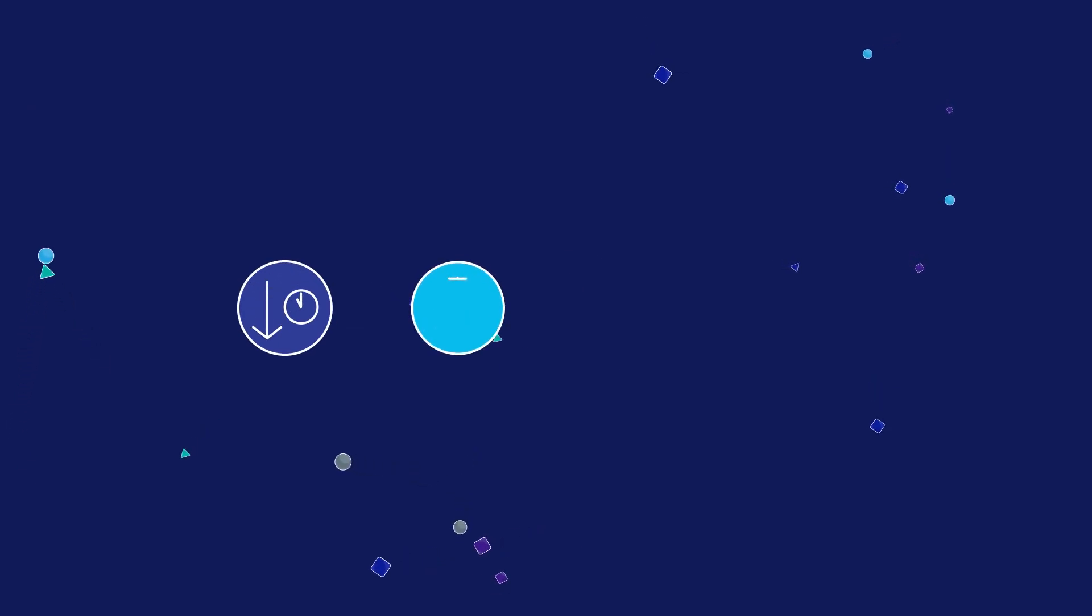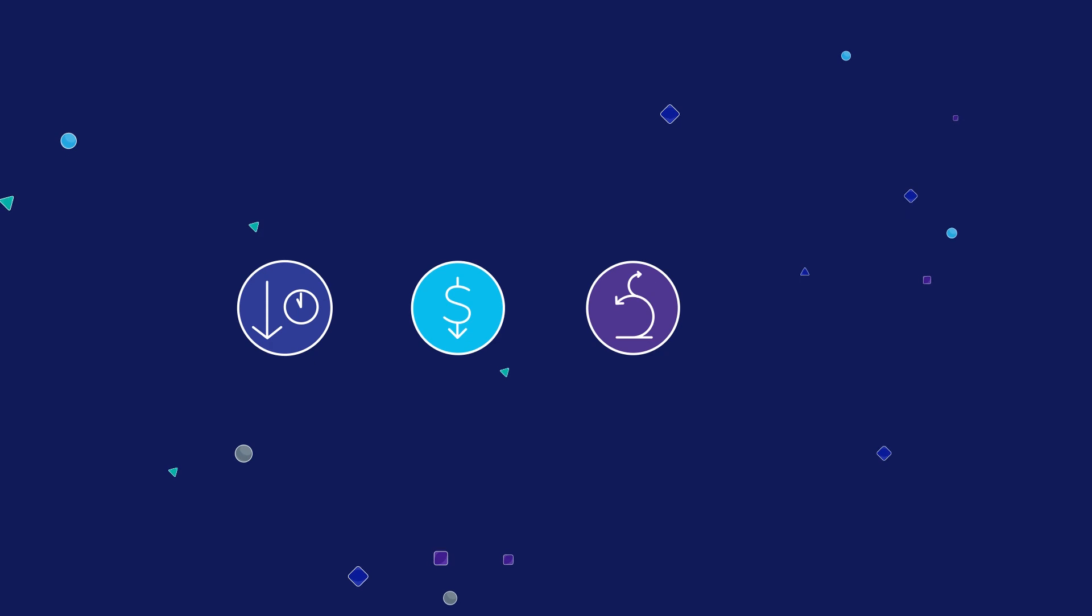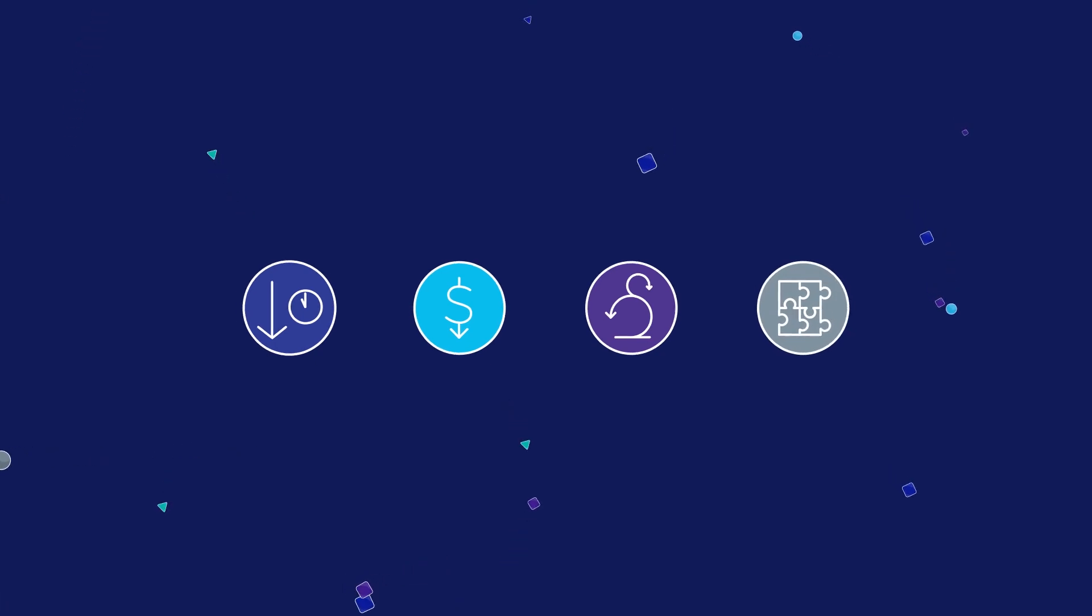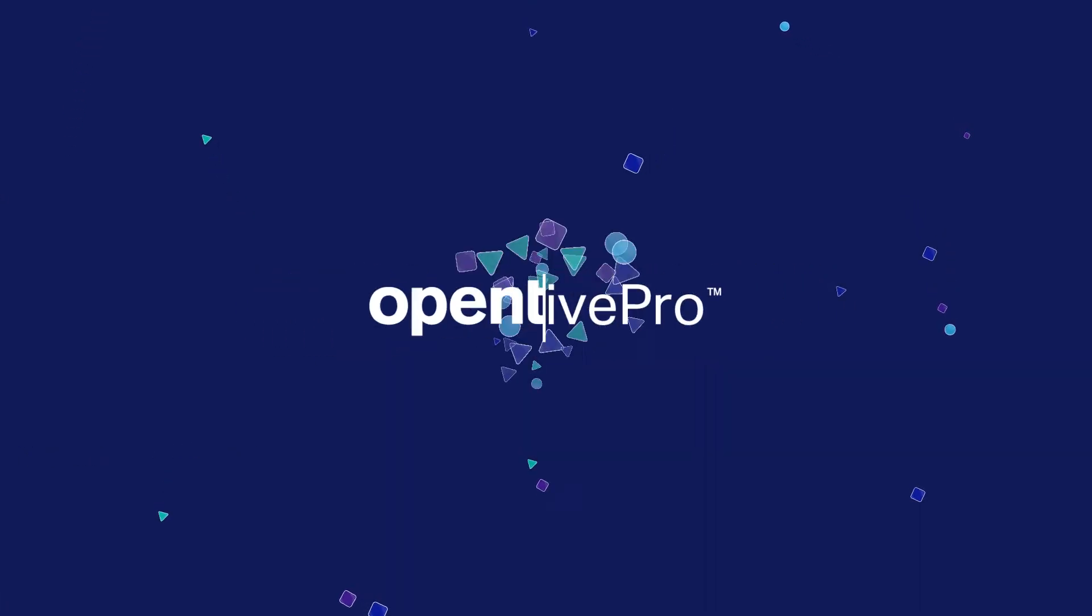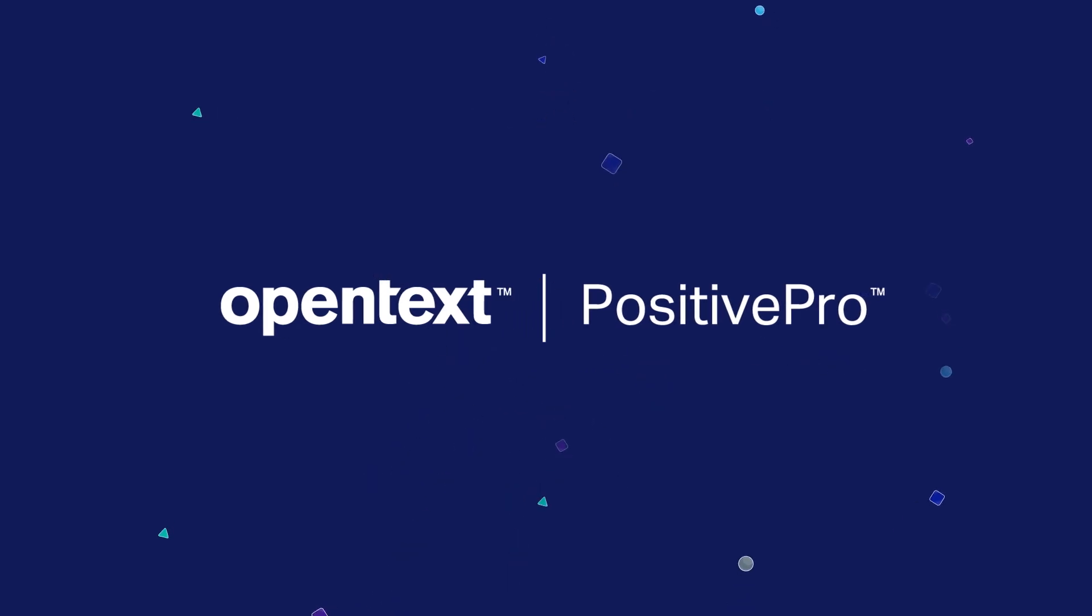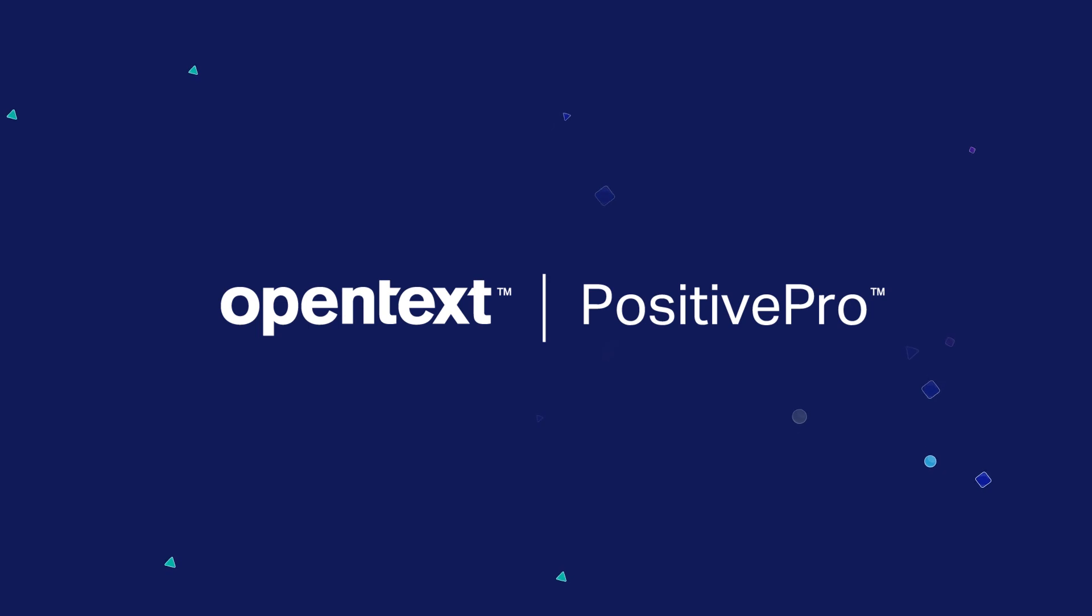PositivePro maximizes efficiency and reduces deployment time, helping organizations reduce costs, stay agile, and focus resources on value-added core competencies. Improve security and control access to your enterprise data. Contact us today to learn more about OpenText PositivePro.